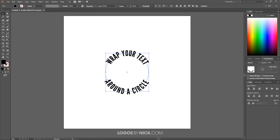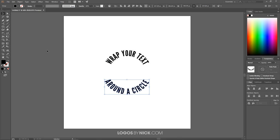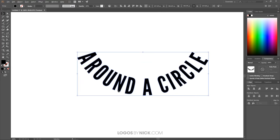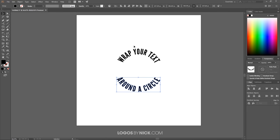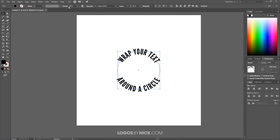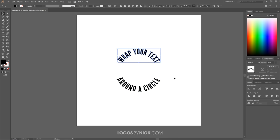What you can do is click on the object, go to Type, and then choose Create Outlines. That is no longer a text object—those are now vector paths. You can do the same thing up here: click on that, go to Type, Create Outlines, and there you go. Now you have your text wrapping around a circle.